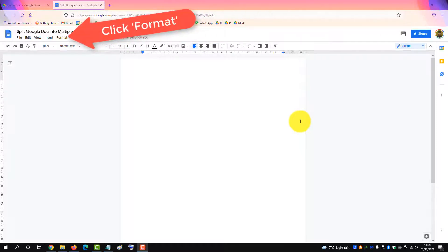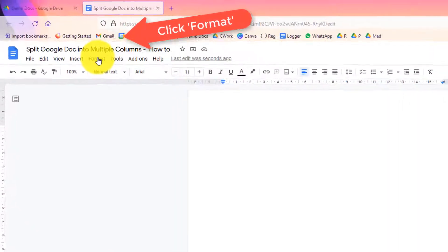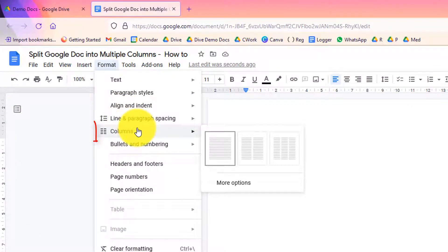To split a Google Doc into multiple columns, you can do it two ways. The first way, you can do up to three columns, and the second way, I will show you, you can do more than three.